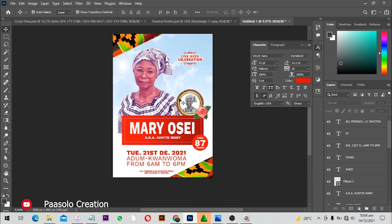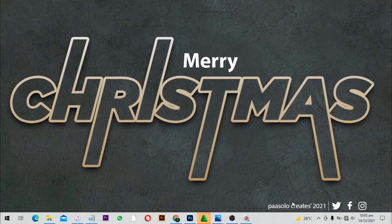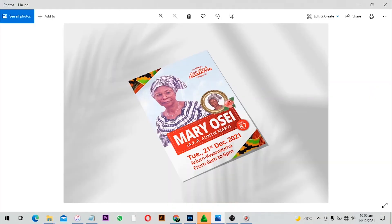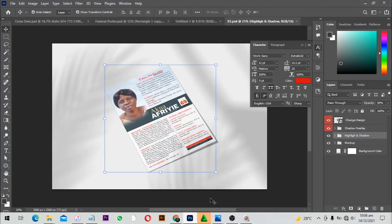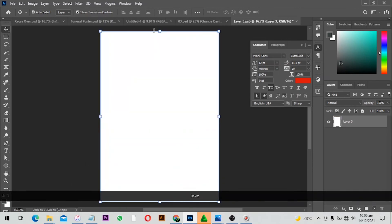This is a simple way you can design a one-week funeral poster in Adobe Photoshop. If you enjoyed this video please leave a thumbs up, subscribe if you haven't, and share with your friends. If you have comments or questions, or want a design done for you, link up on Instagram, Twitter, or Facebook — I am Pasolo Create. Now let's put this on a mock-up so it looks professional for clients.